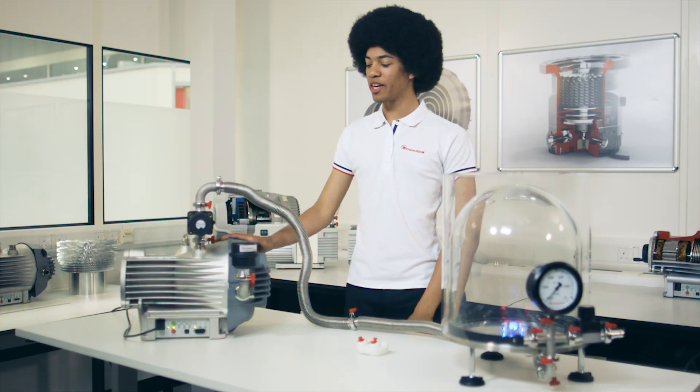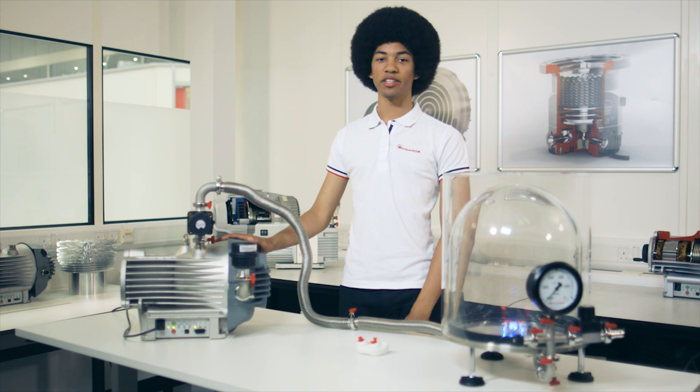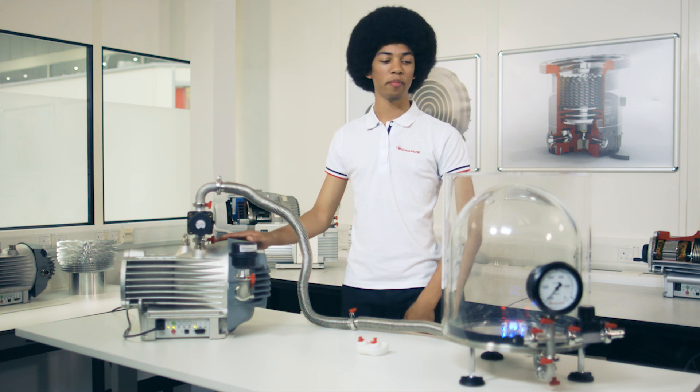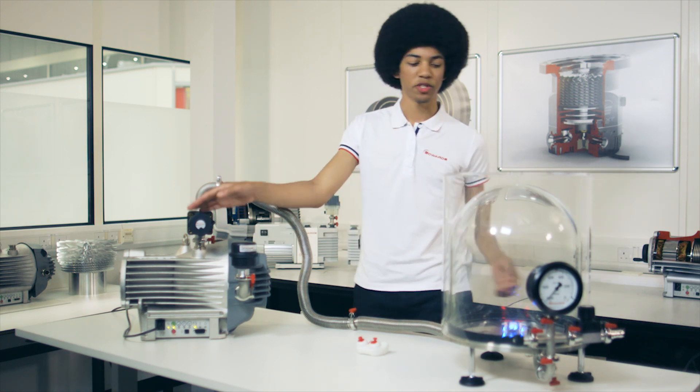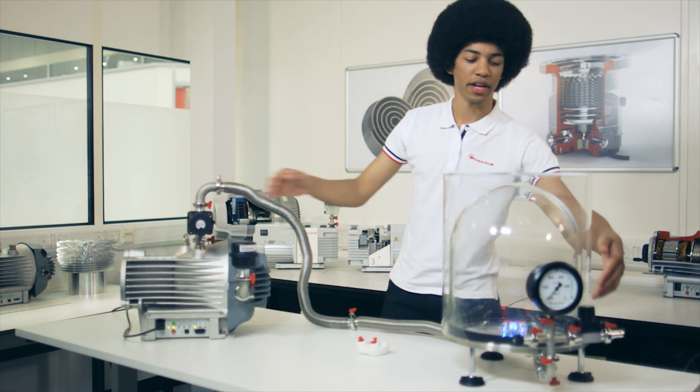So that was our experiment demonstrating the role of Newton's third law in lift and also air resistance using an Edwards NXDS 10 dry scroll pump, a bell jar, Edwards speedy valves and a gauge, a quadcopter, and of course my expert flying skills.